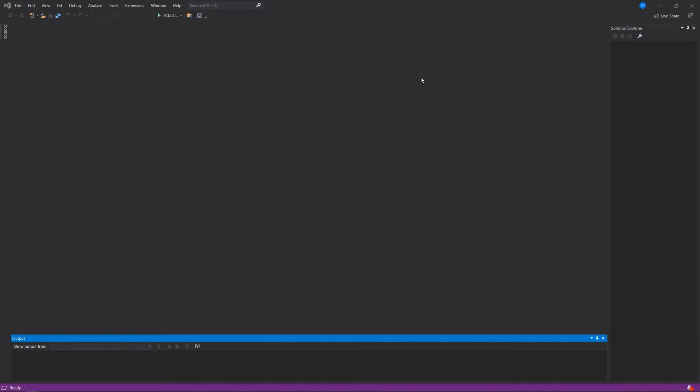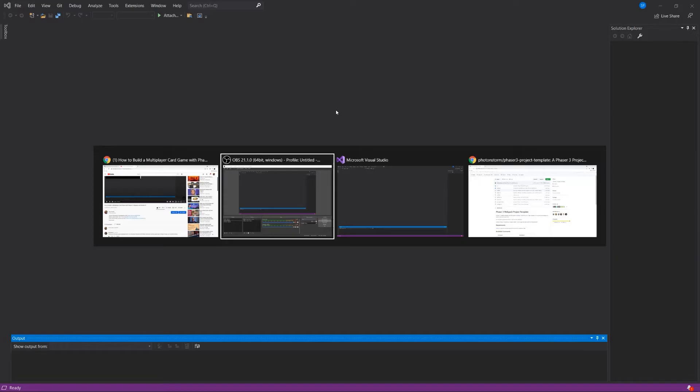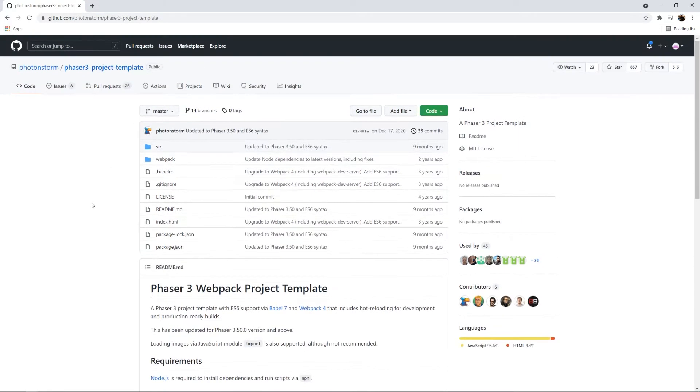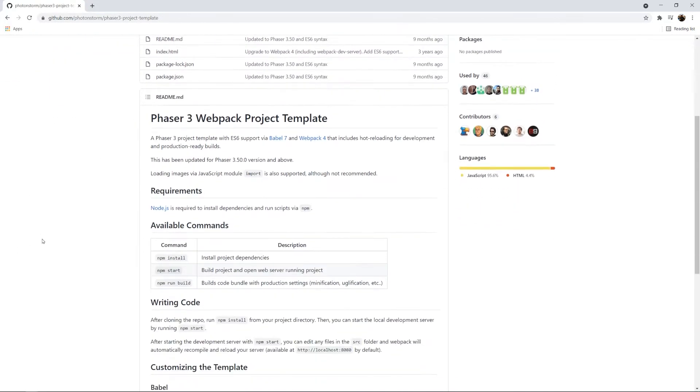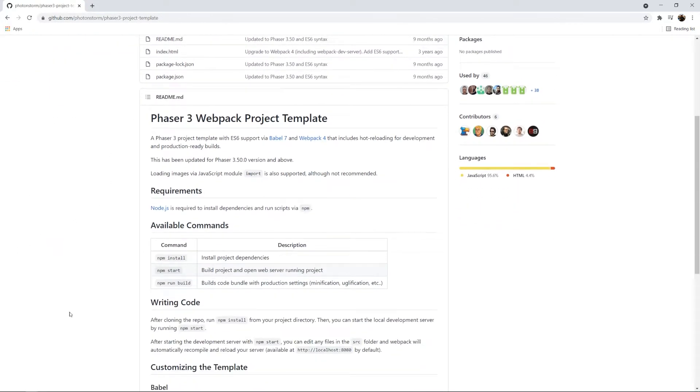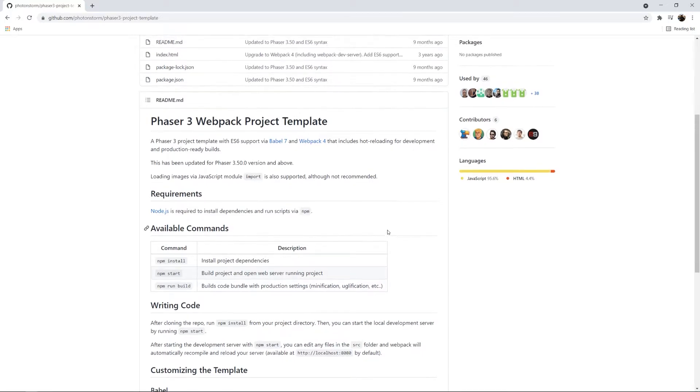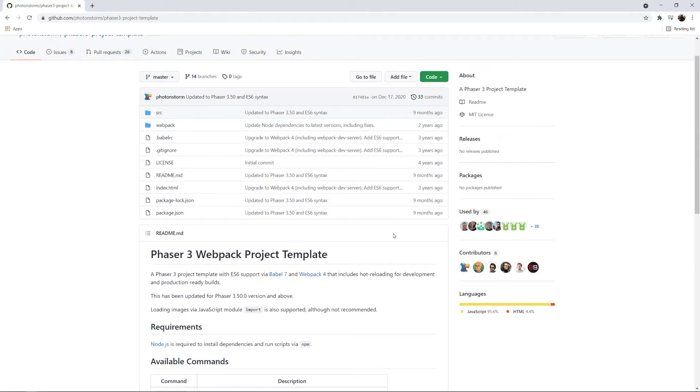And what we're going to do first is go to this template, which I'll put in the description for this video. This is put out by PhotonStorm, the creator of Phaser 3. And if you're not familiar with Phaser, it's a JavaScript game framework that is pretty straightforward and easy to use. I have a bunch of videos on it if you'd like to start from the beginning.